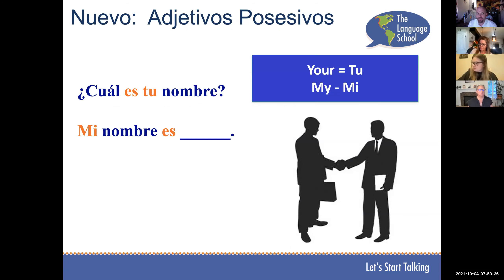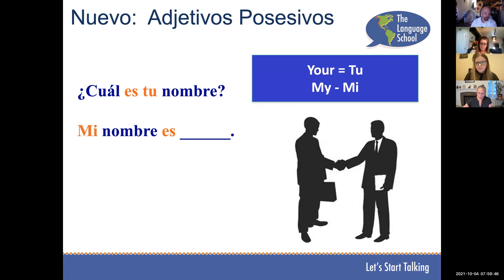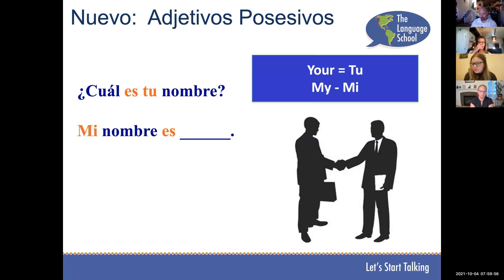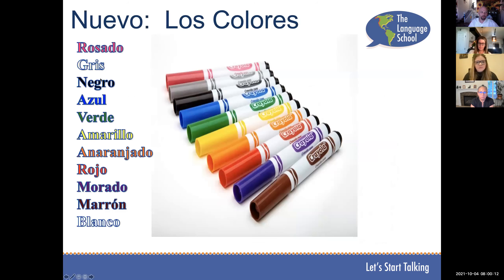¿Cuál es tu nombre? — What is your name? This is another way we learned to ask it. Let's practice. Sky to Carly: ¿Cuál es tu nombre? Mi nombre es Carly. Carly to Leah: ¿Cuál es tu nombre? Mi nombre es Leah. ¿Cuál es tu nombre? Mi nombre es Skye. Perfecto. Also pay attention to possessive adjectives: to say my, you say mi; to say your, you say tu.